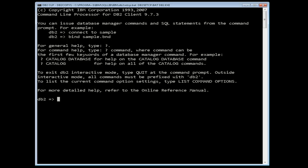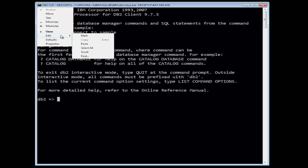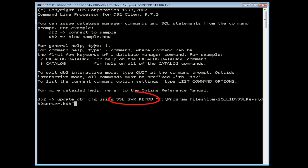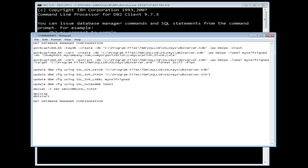The second step in configuring DB2 for SSL support involves the setting of configuration parameters and setting the db2com registry variable. To do this, log in as the DB2 instance owner and set the following configuration parameters and the db2com registry variable. First, set the SSL_SVR_KEYDB configuration parameter to the fully qualified path of the key database file as shown in our command window. Note that if SSL_SVR_KEYDB is null or unset, SSL support is not enabled.